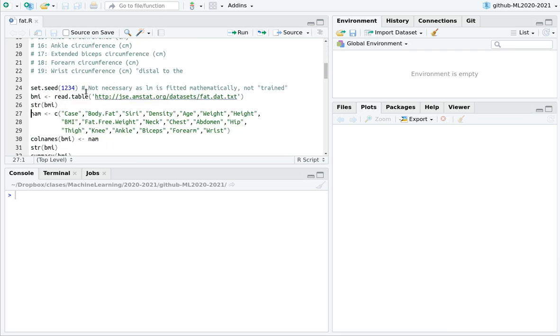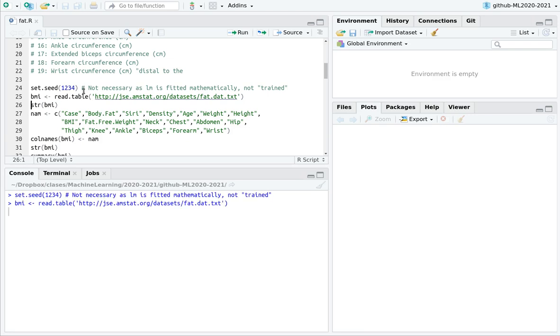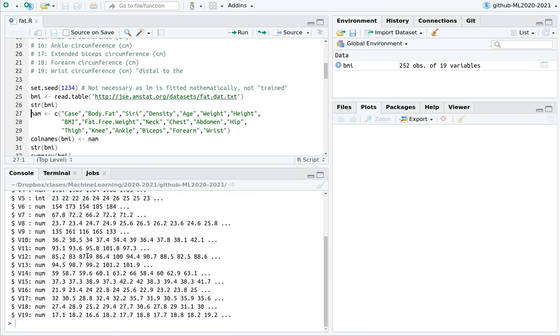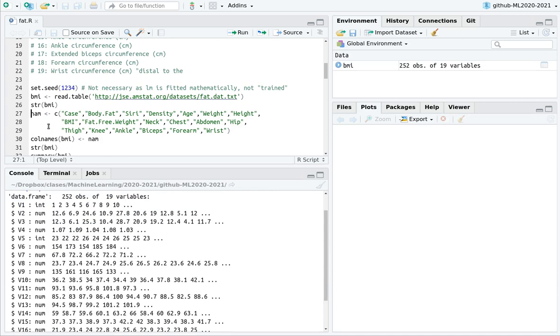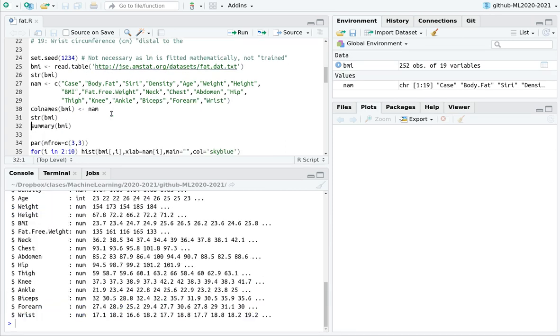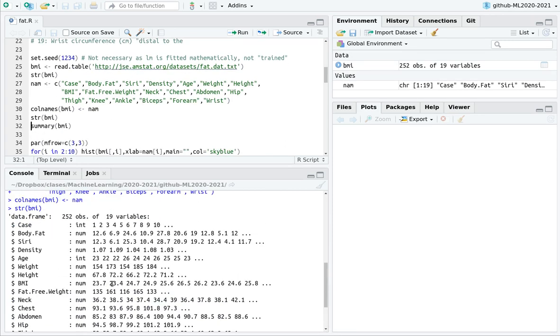So basically I'm going to import this dataset. If you take a look at this, you have tons of variables inside. I'm going to rename them. And now let's plug those names into this variable. So now it's much better. Let's take a summary.